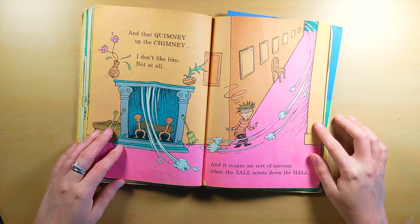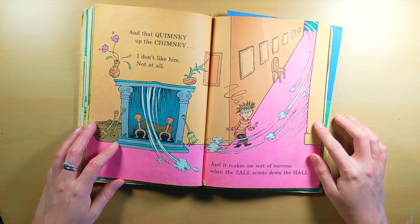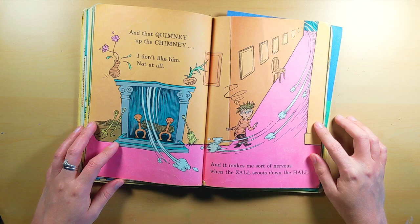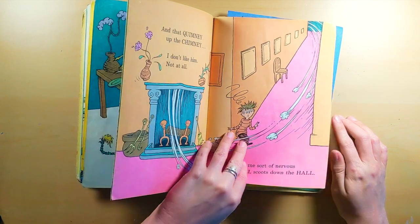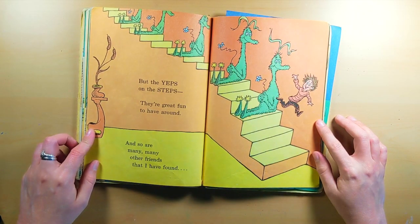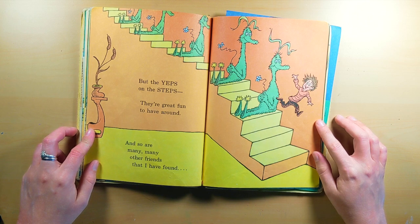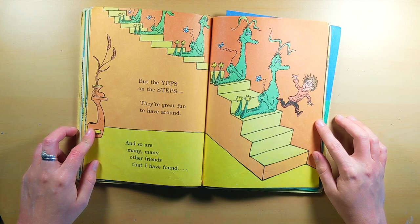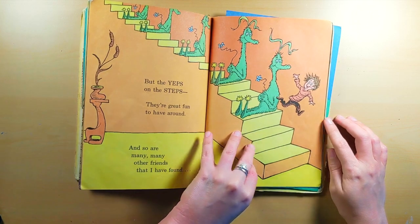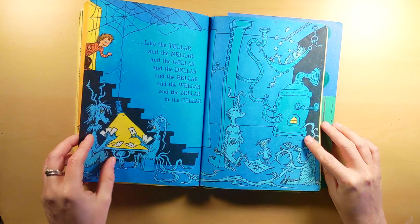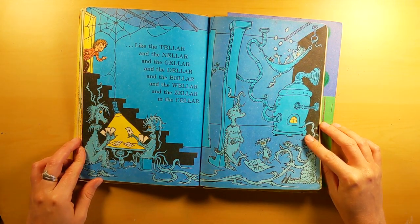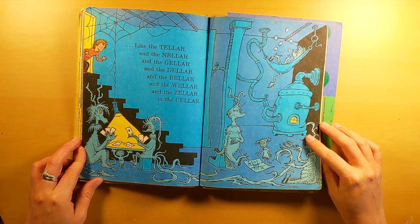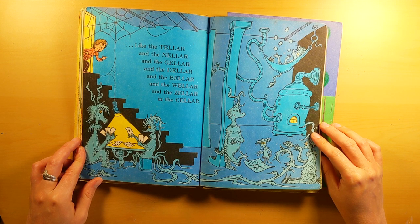The only one I'm really scared of is that vog under the rug. And that quimney up the chimney? I don't like him. Not at all. And it makes me sort of nervous when the zoll scoots down the hall. But the yeps on the steps? They're great fun to have around. And so are many, many other friends that I have found. Like the teller, and the kneller, and the geller, and the deller, and the beller, and the weller, and the zeller, in the cellar.